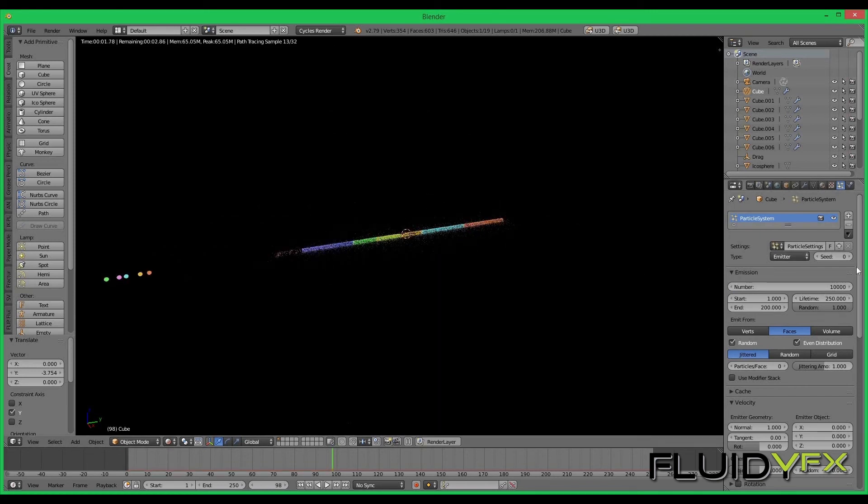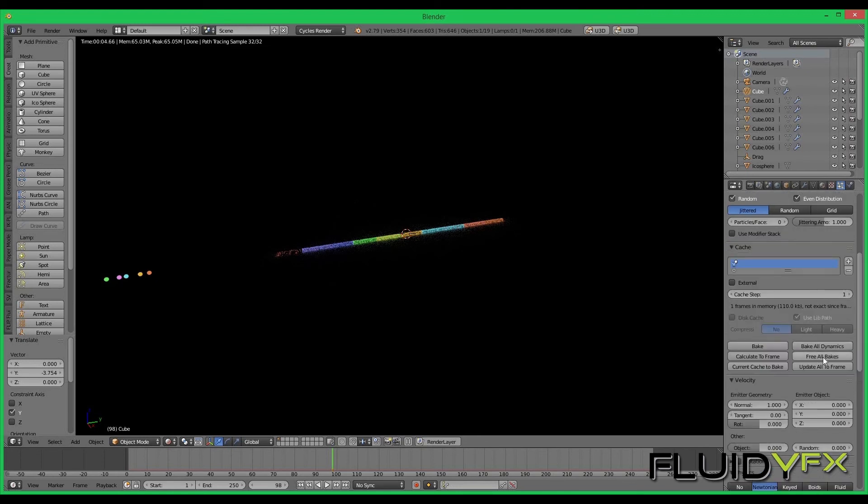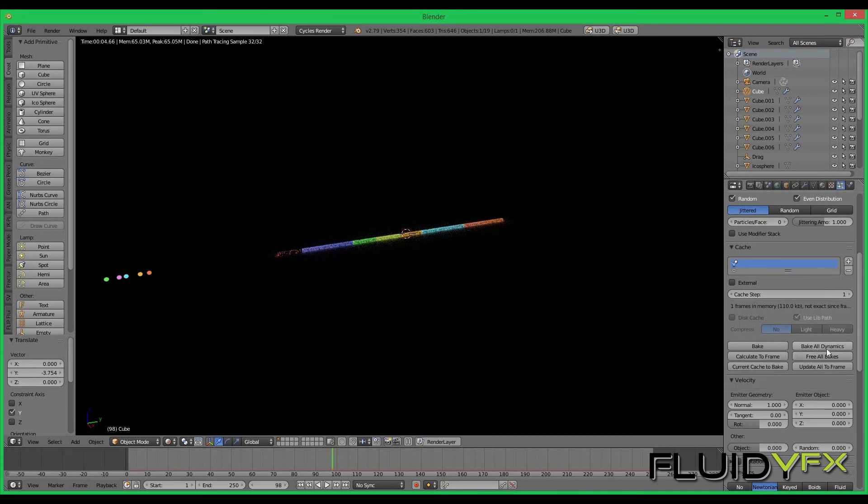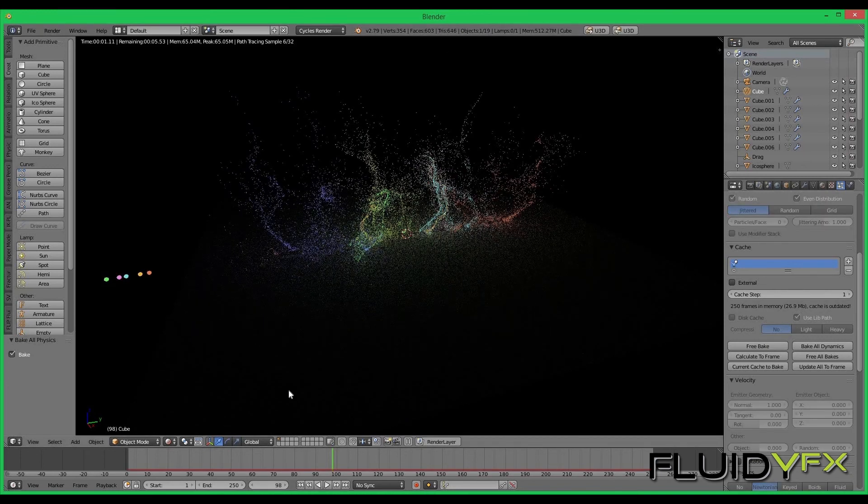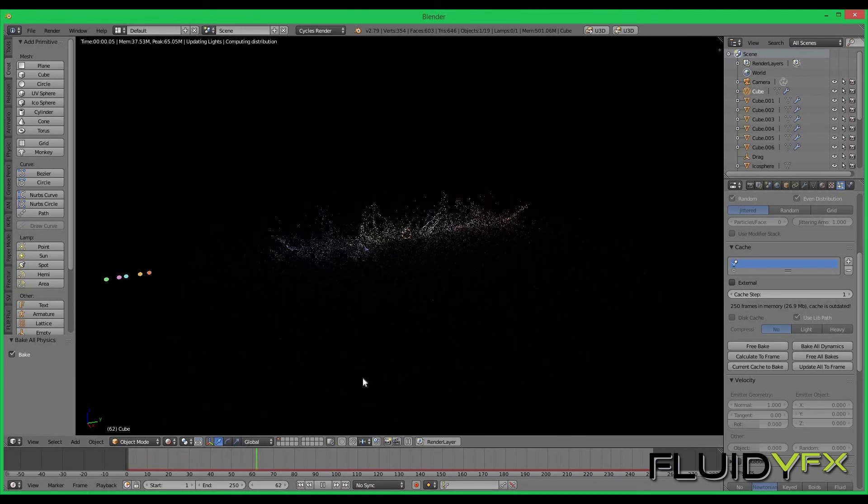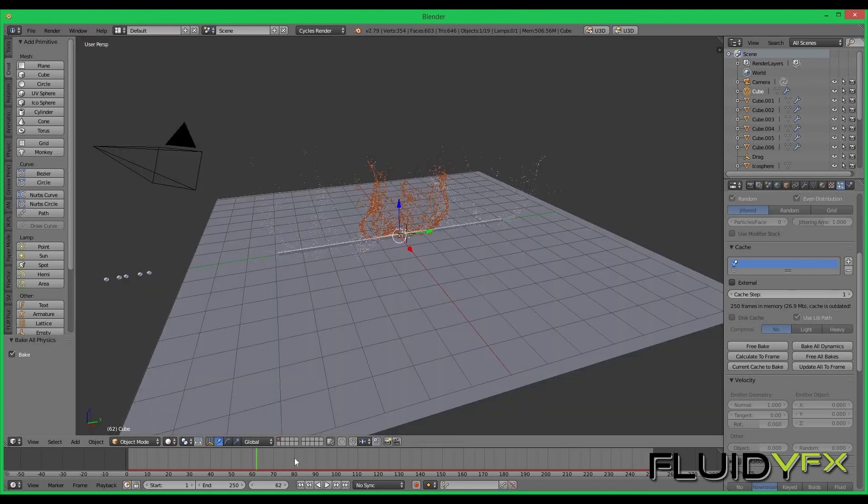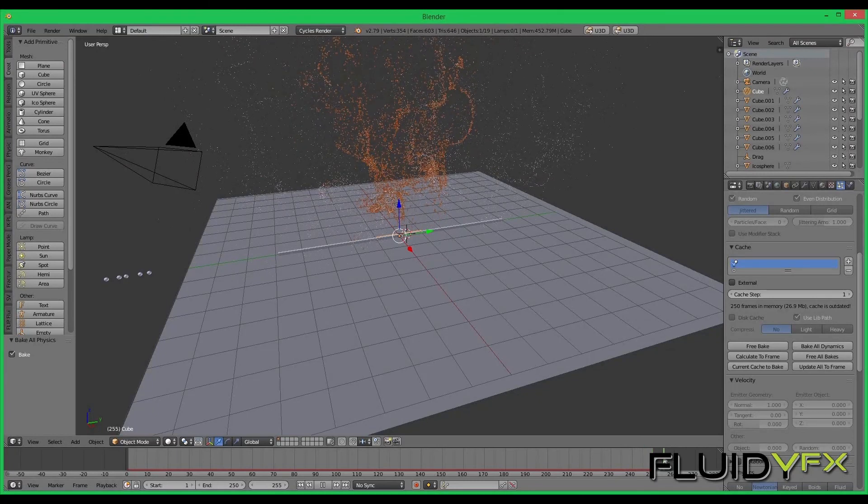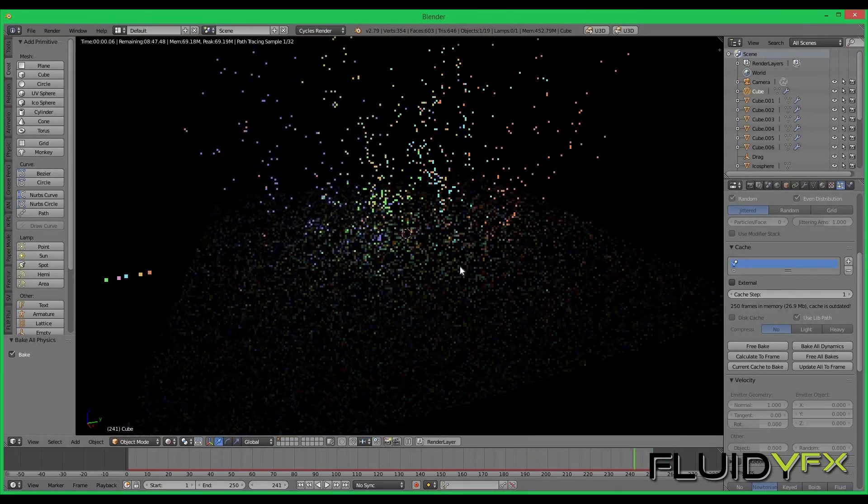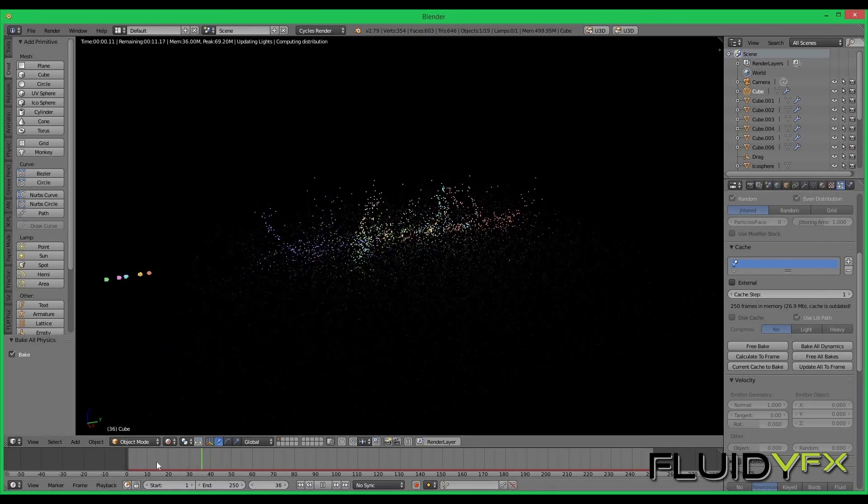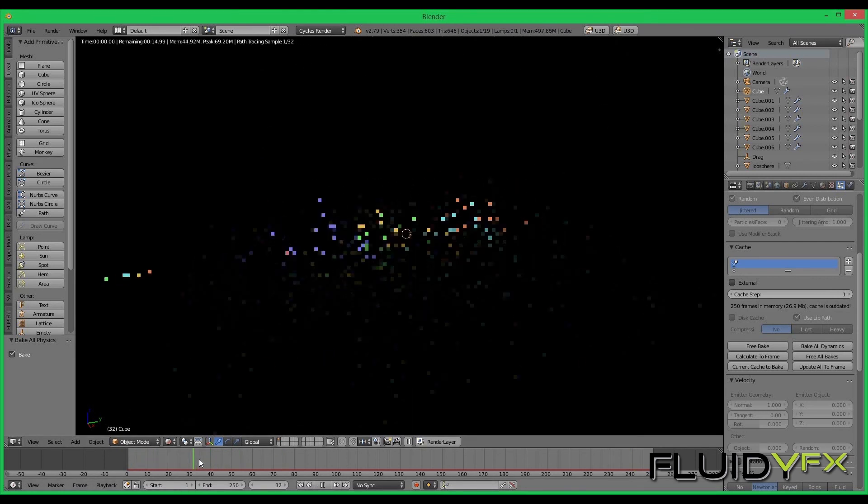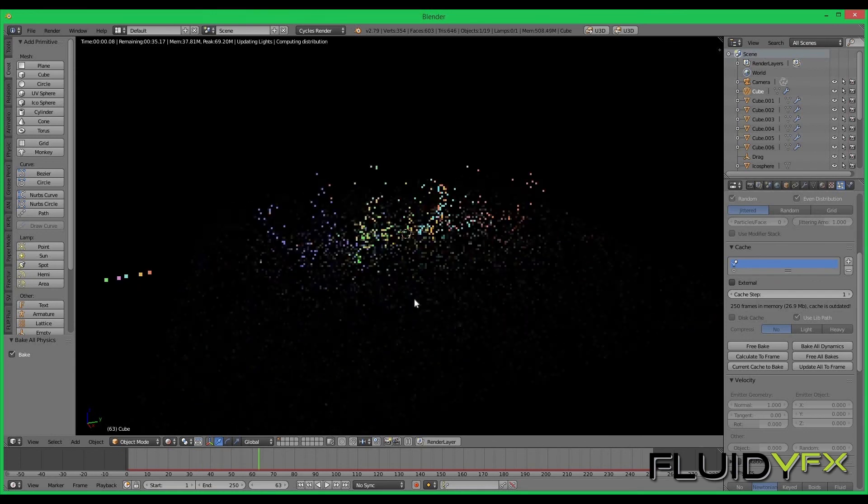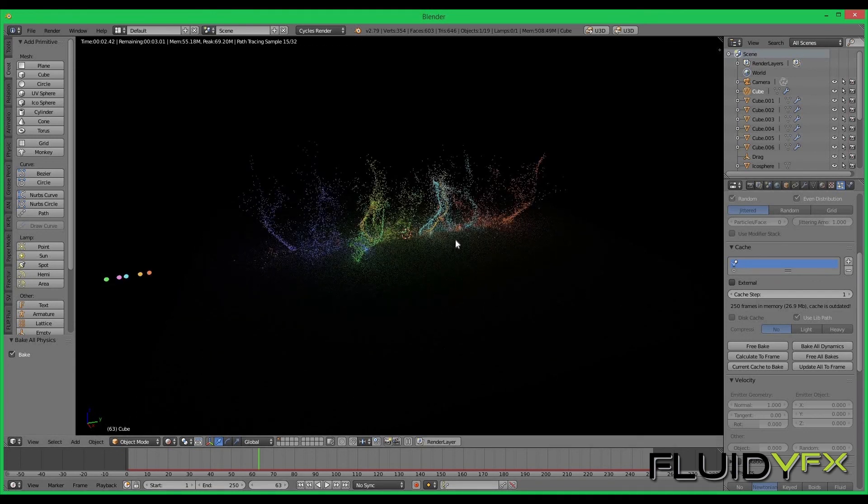I can also go and bake the particles so I don't have to bake them again and again. Bake all the dynamics. I can see here that the particles are being baked and cached on the hard disks so it's easy to play them. You can try different values and different objects as emitters and you can get lot of different effects.